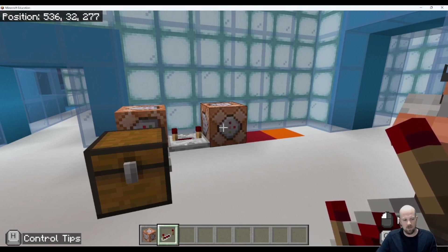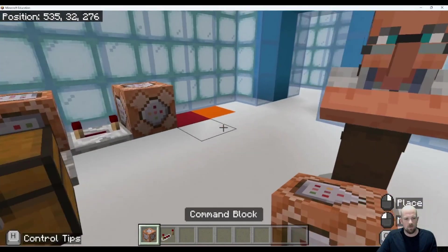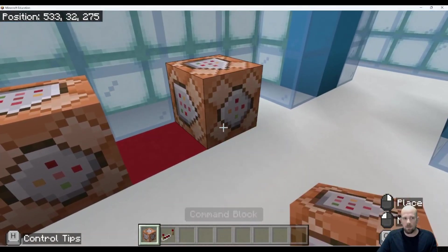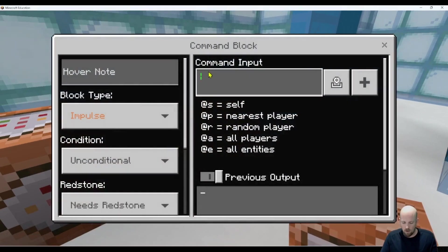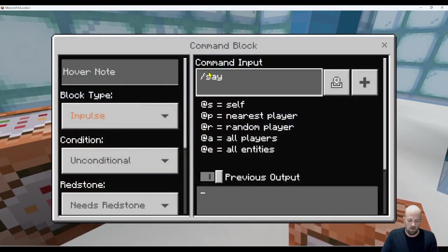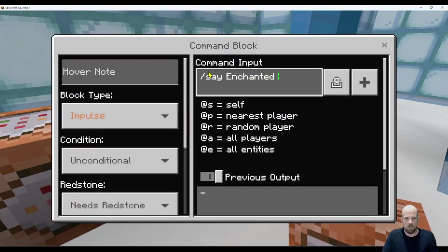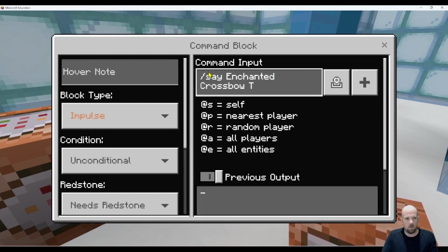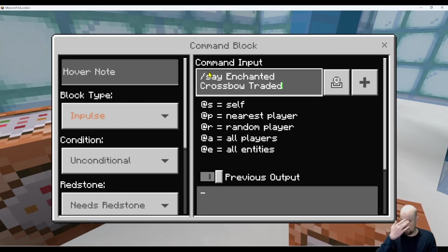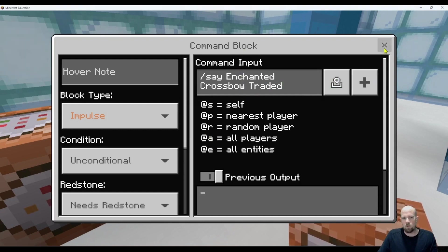But what we need to do is mix this up and also throw in a say message just for a bit of fun. So what we're going to do is put down our command block there and go forward slash say, and then we're going to say something like enchanted crossbow traded, something like that. This is totally up to you because you can write whatever you want. Just keep in mind that's going to go to everyone in the game.